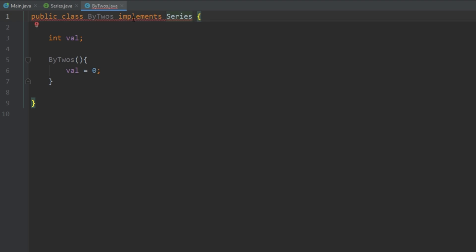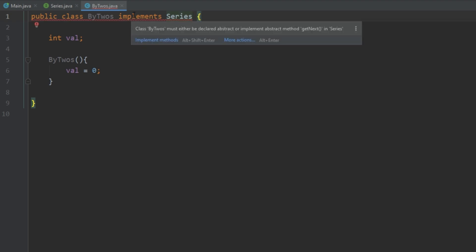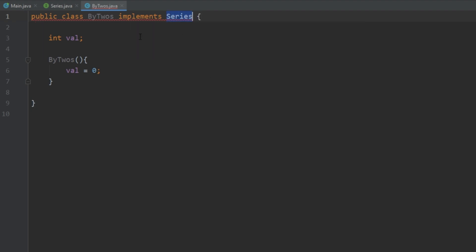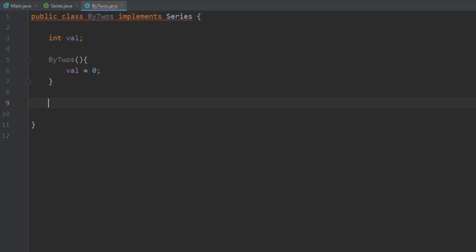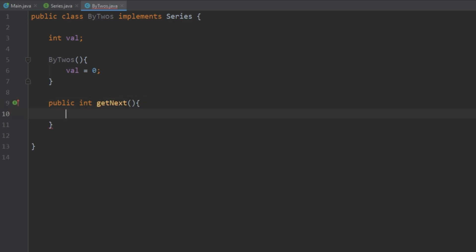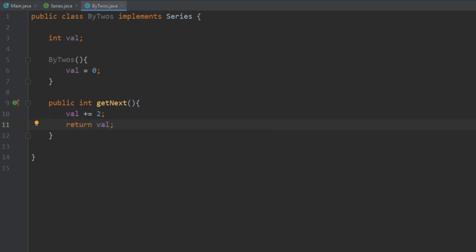Notice that we get an error saying 'class ByTwos must either be declared abstract or implement abstract method getNext.' So whenever you implement an interface you have to implement all of the methods it provides. To do this we just write public int getNext, and in here we're going to increment by two and return the value. And as we see, the error went away.